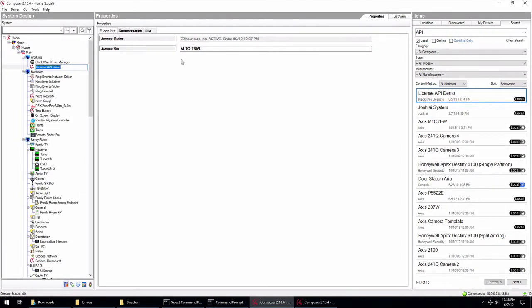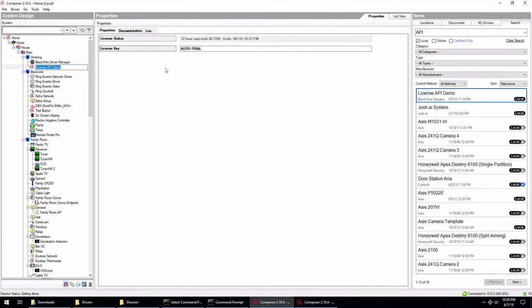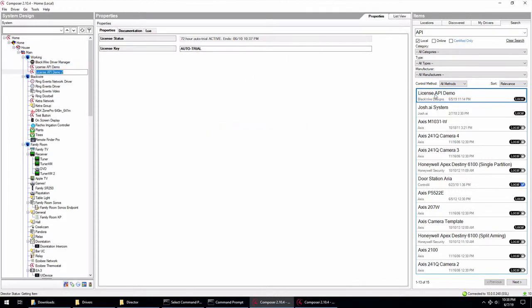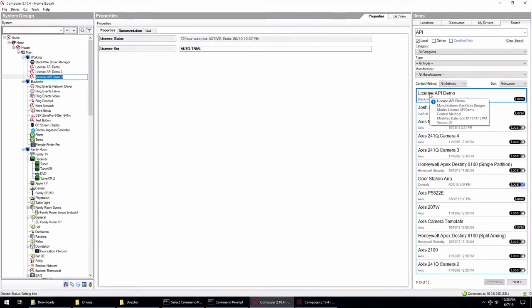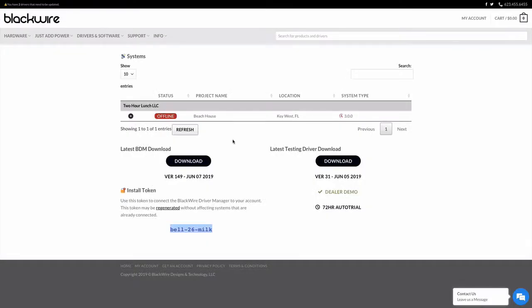Once you install this driver, it will give you the auto trial license. It'll tell you when the license ends. Here it's 72 hours from now, which is pretty late, 10:37. And if I add more drivers in, you can see that the system automatically gives them those licenses as well.